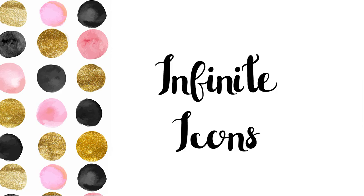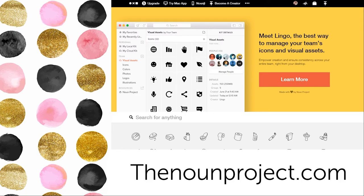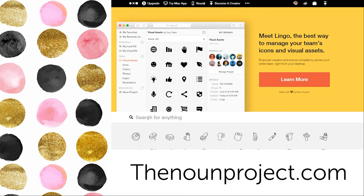The last resource we're going to take a look at is called the Noun Project. This is a really awesome repository of icons with similar use case as the Flickr site. Just a Creative Commons license you just need to give credit. Icons are really great because you can make them as small or as large as you'd like. So you can use them for anything from maybe a business card all the way up to a large infographic.